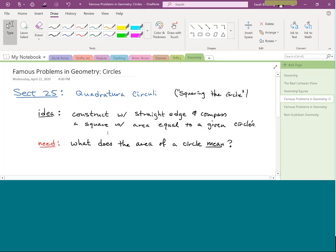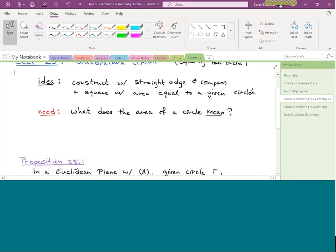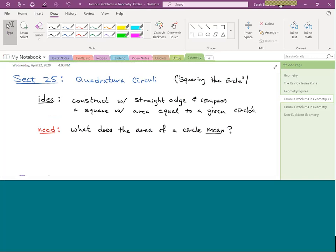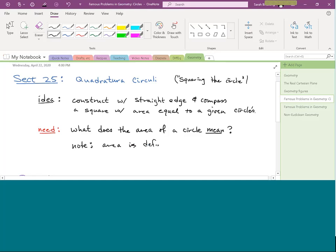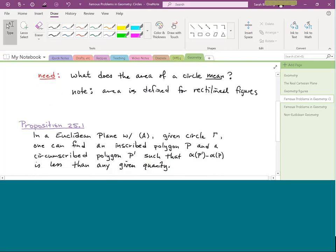Constructing something with a straight edge and compass means we can actually physically create it. In order to do that, people had to figure out how to deal with the area of a circle. Note: when people first looked at this, they didn't yet know what pi was — this is actually how the concept of that special number pi came into being. Area is currently defined only for rectilineal figures, i.e., figures without curved lines.